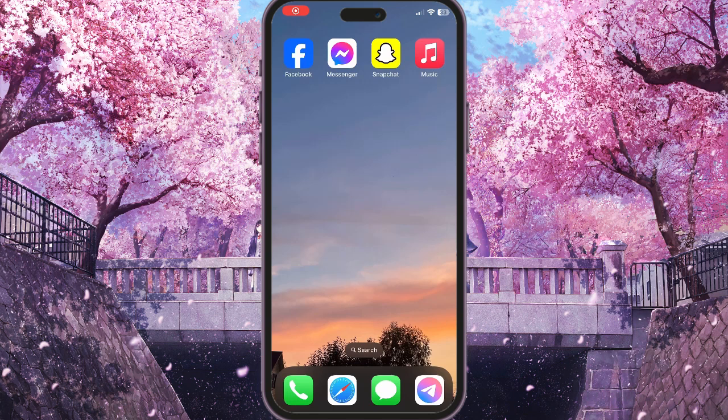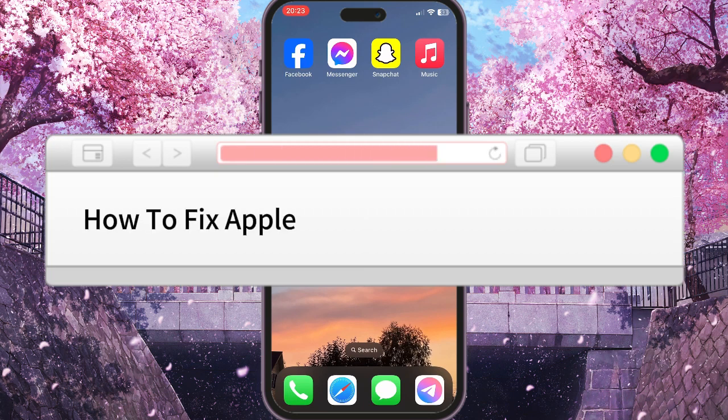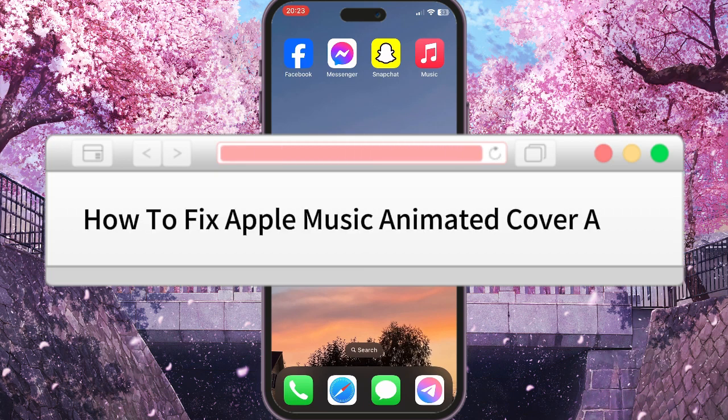Hello everyone. In this video I'm going to show you how to fix the Apple Music animated cover art problem.